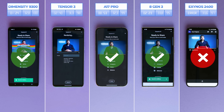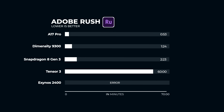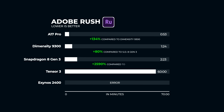Snapdragon finished at 2 minutes and 23 seconds. There also seemed to be a problem with the Tensor — it took over an hour for the video to render, and we know the Tensor 3 is not that slow. Perhaps it's due to the latest update from Google, as some apps haven't been working as usual since then.